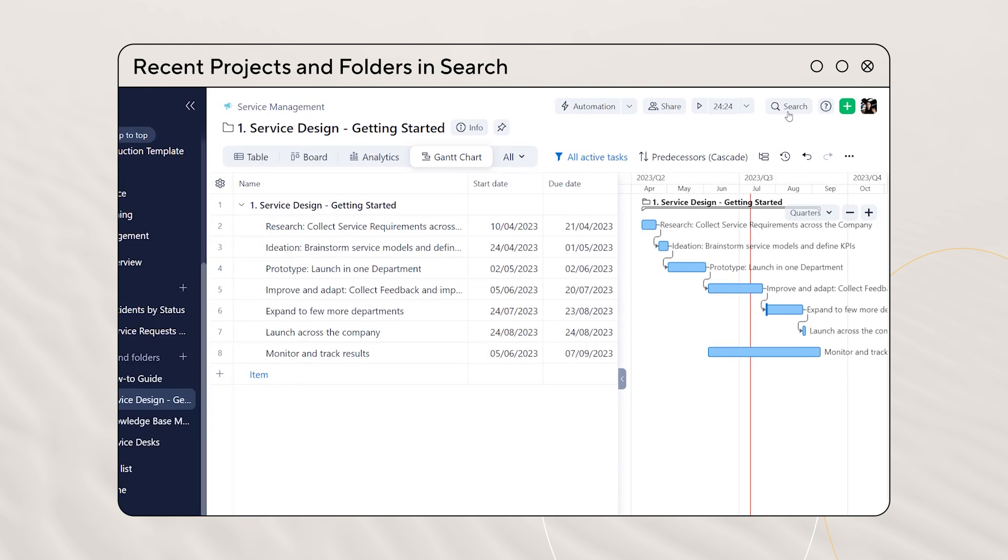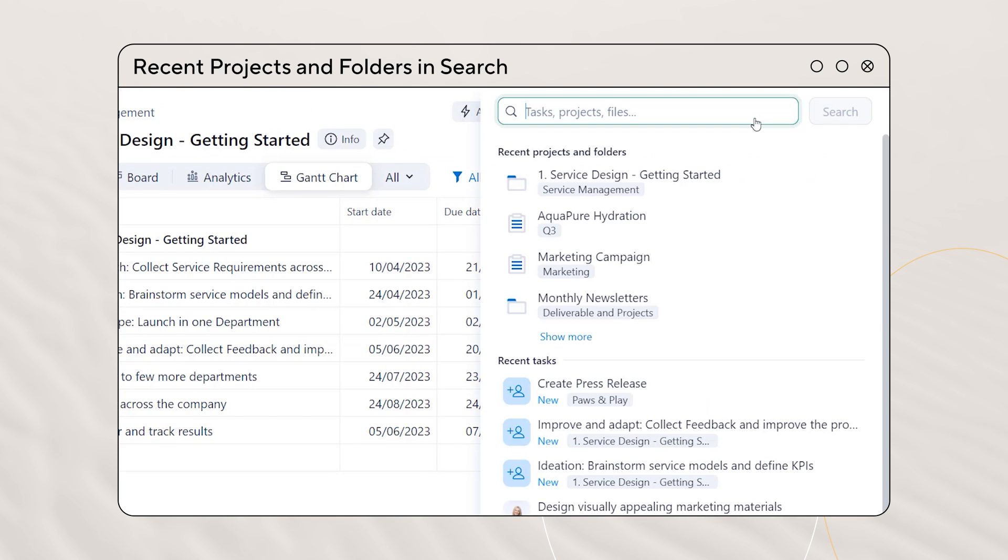Finally, we've upgraded your search game. Recently opened projects and folders are now easily accessible right from our improved quick search panel.